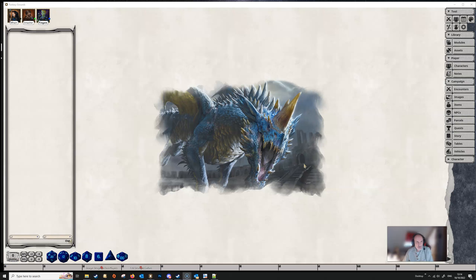Hello and welcome to another video about the basics for Fantasy Grounds Unity. In this one, we're going to shoot through 10 quick tips and tricks that you can use in your games.